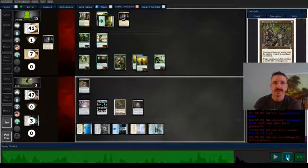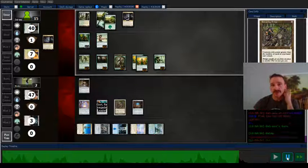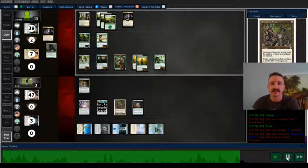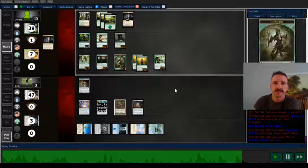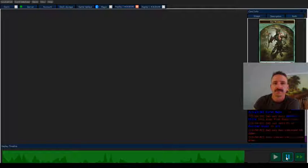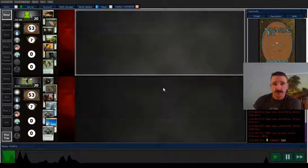There's a lot of dead cards in my opponent's deck now. I don't think they have any main deck answers here at this point because they're not playing the black green version and they concede. So we go to game two.